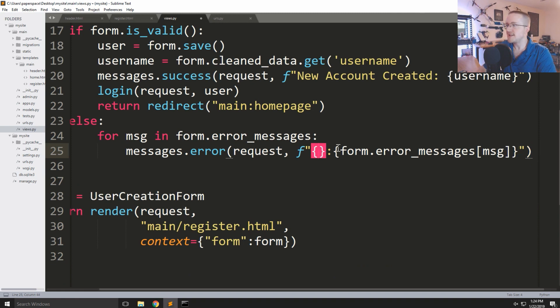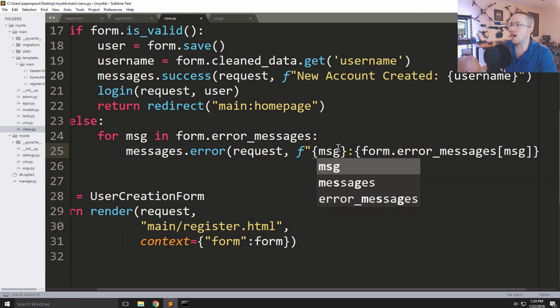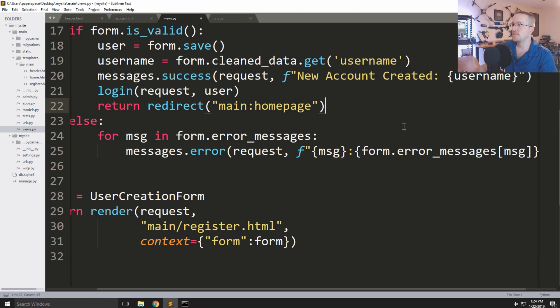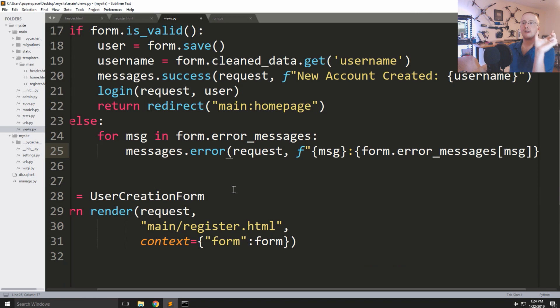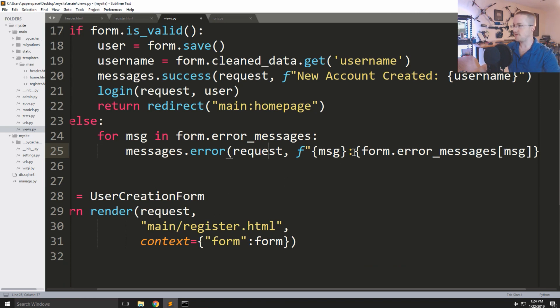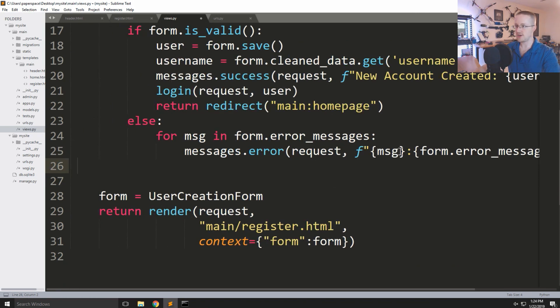We'll format it as key: value so the error message will be the key, colon, and then the value — so we get all of the information.